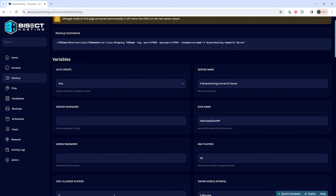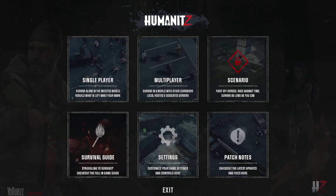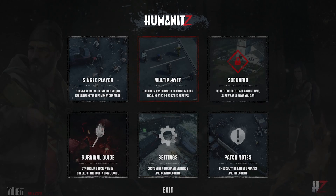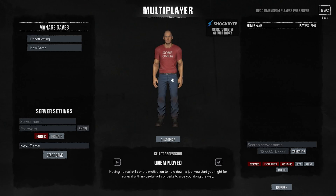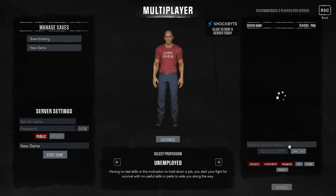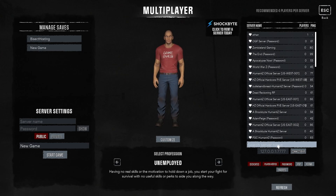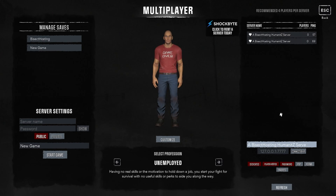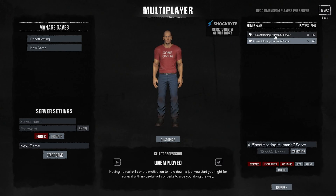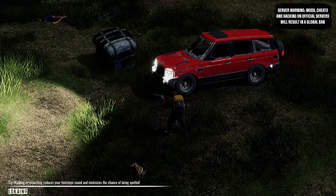Once we've done so, we can launch Humanit-Z. From the main menu, we're going to choose multiplayer and in the lower right, we are going to enter the server name, so we're just going to paste in that server name we copied earlier. Once we see our server, we can click the server and we will connect to our Humanit-Z server.